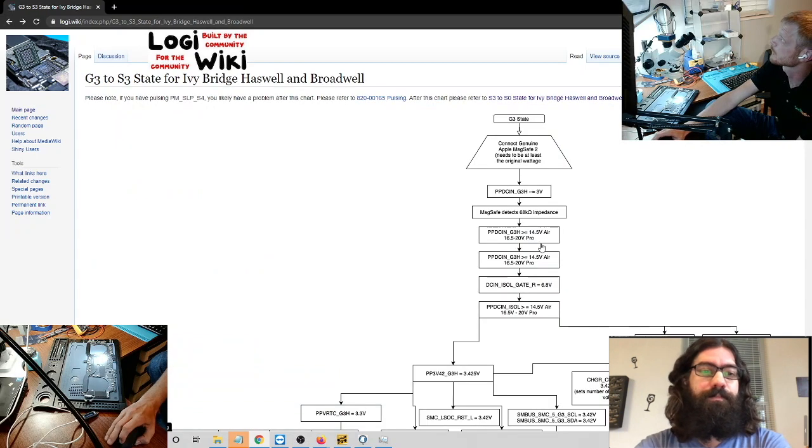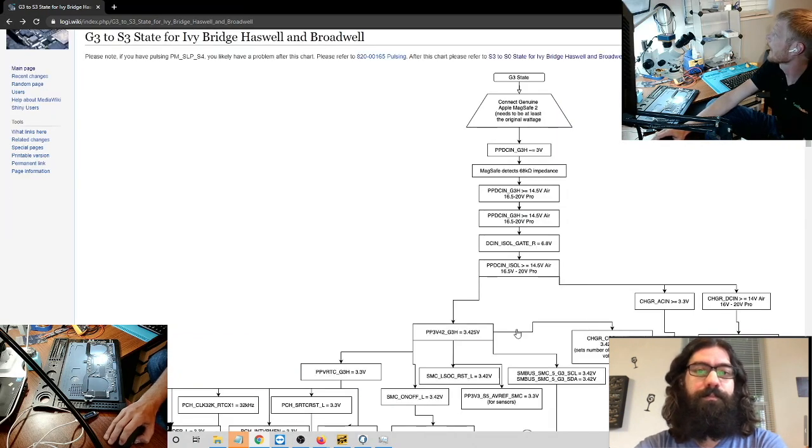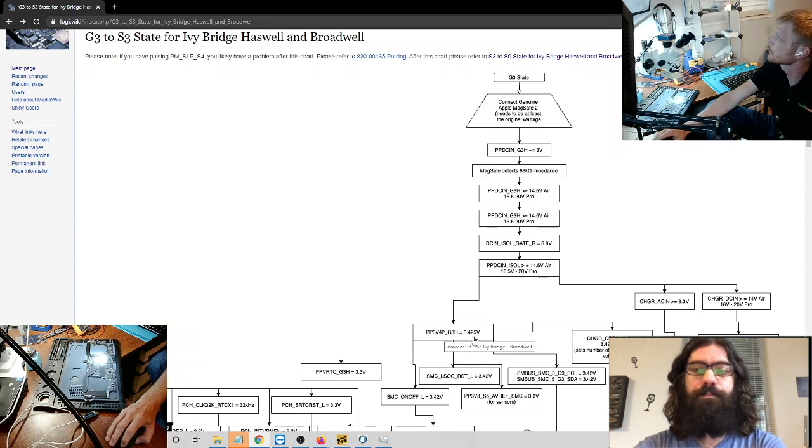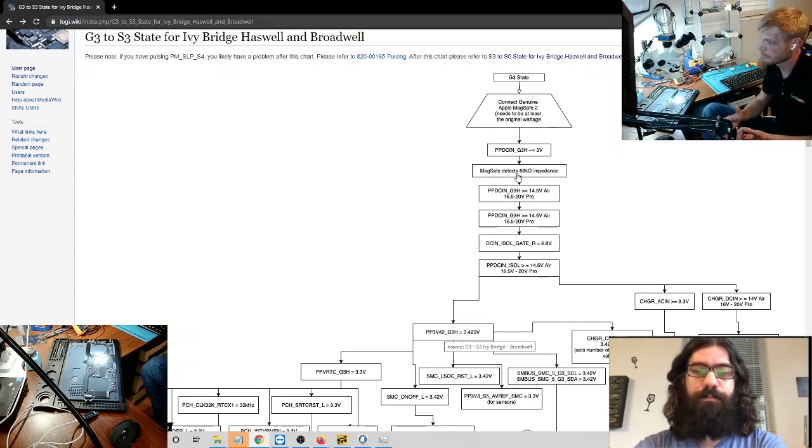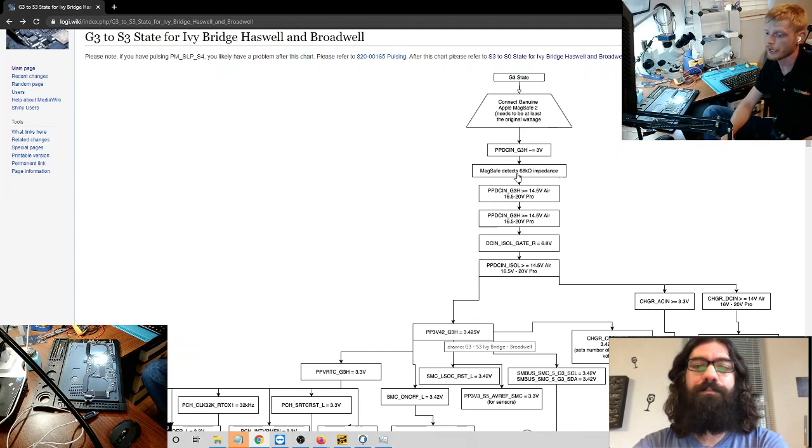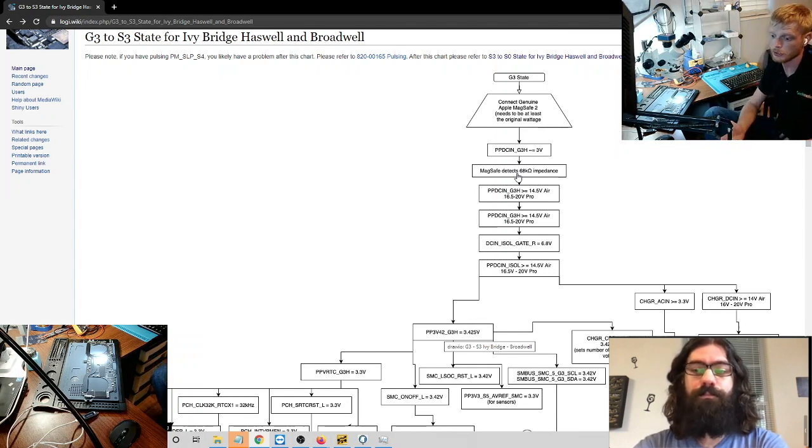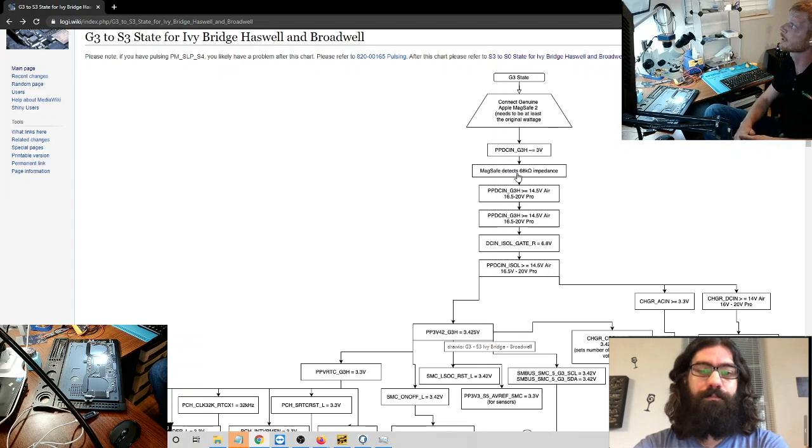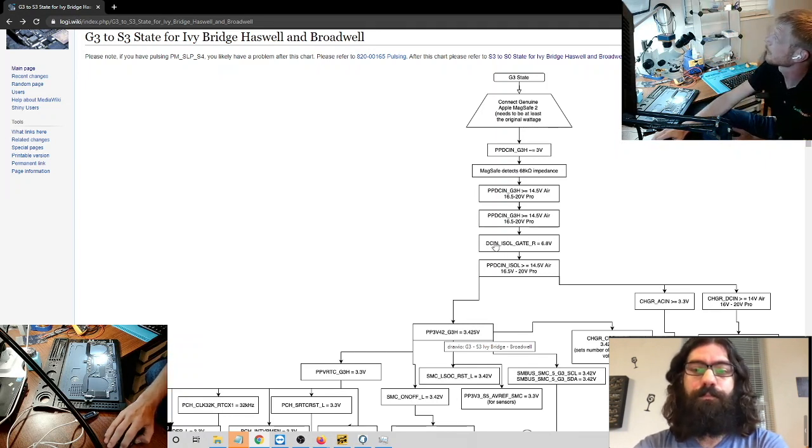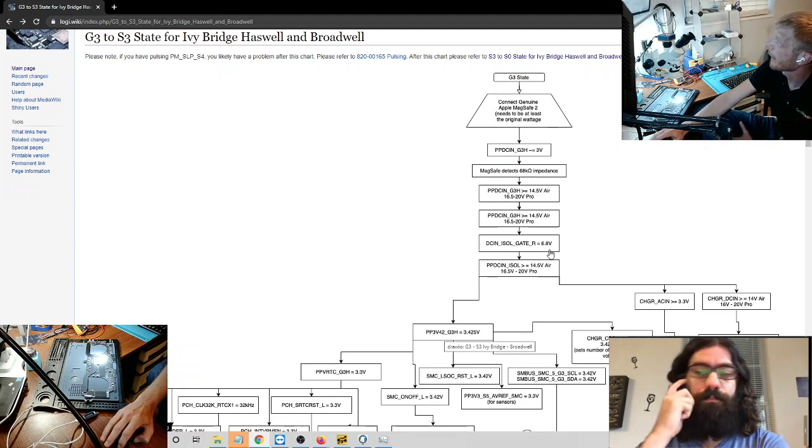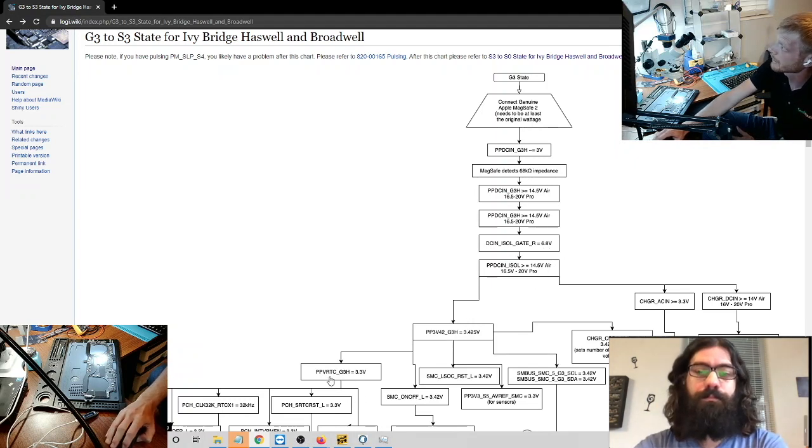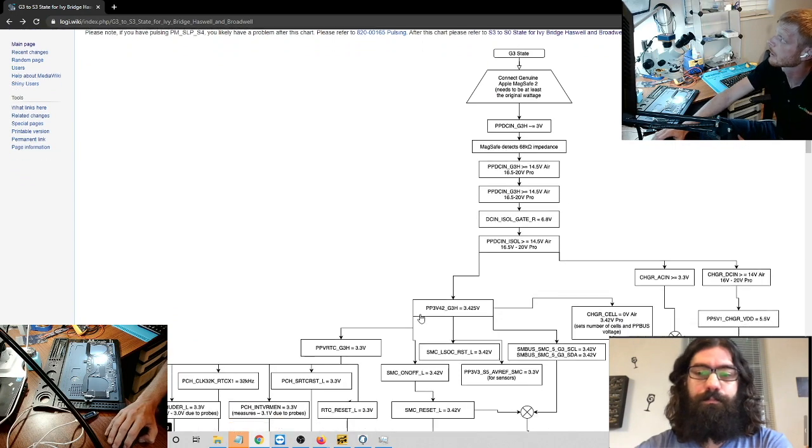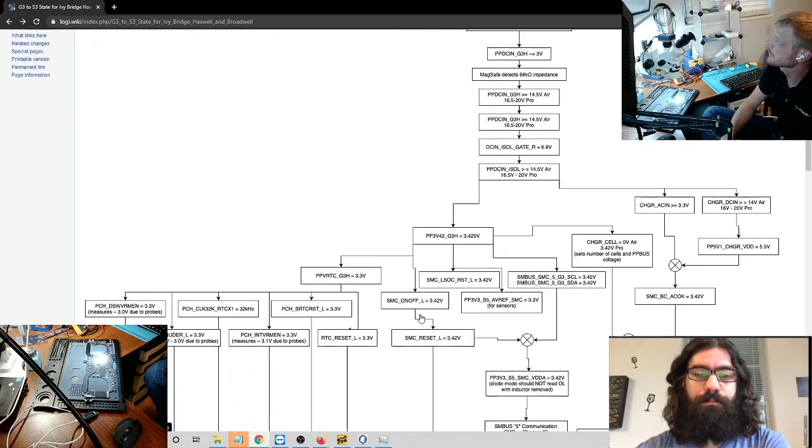So essentially, there you have a brief description of what you need for the computer to turn on. And I did want to just kind of if you look here at these, you know, PP3V42G3HOT. This is a good chart for beginners, really anybody that is diagnosing a MacBook because not everybody understands fully how to use a schematic. And this chart will help you say, hey, look, I clearly need DCNISOLGR at six volts before I'm going to have something down here, which is PPVRTC.